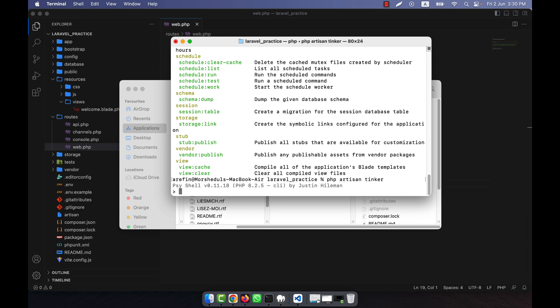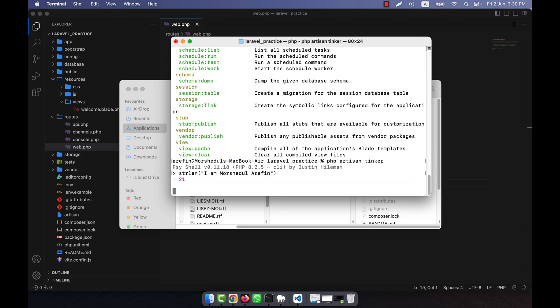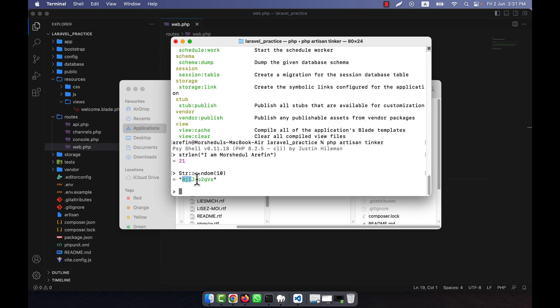As a first example I am going to show the 'strlen' function. I have a string and I want to get the length of it, so I use 'strlen' and pass the text. You see that the length of this string is 21. If I want to show some random numbers, for example I use 'random(10)' — you see that a random number with 10 characters comes here.